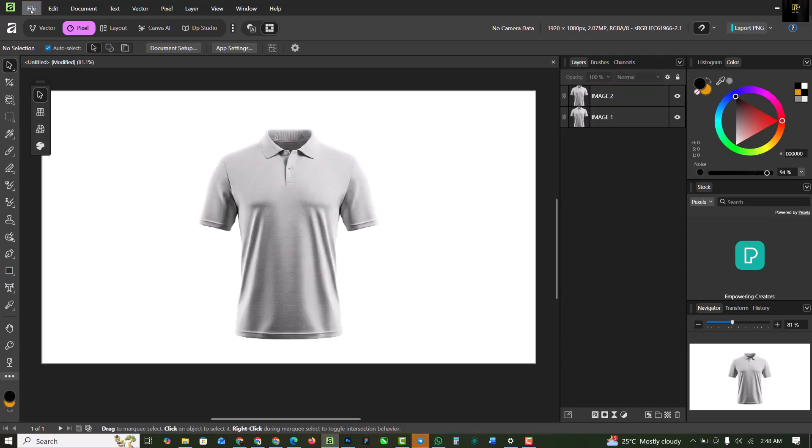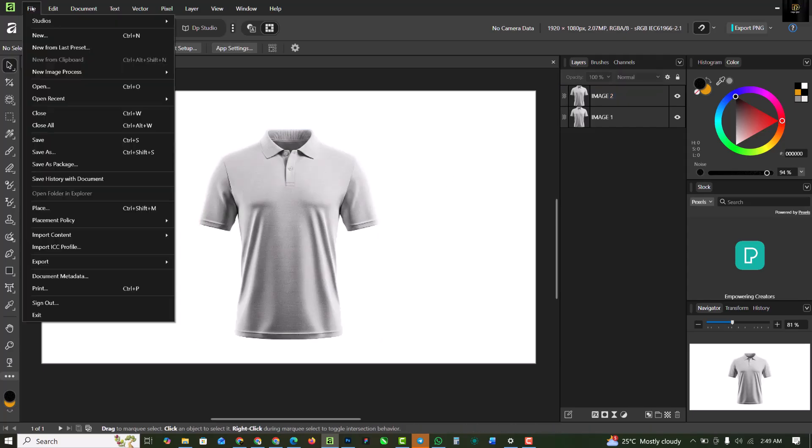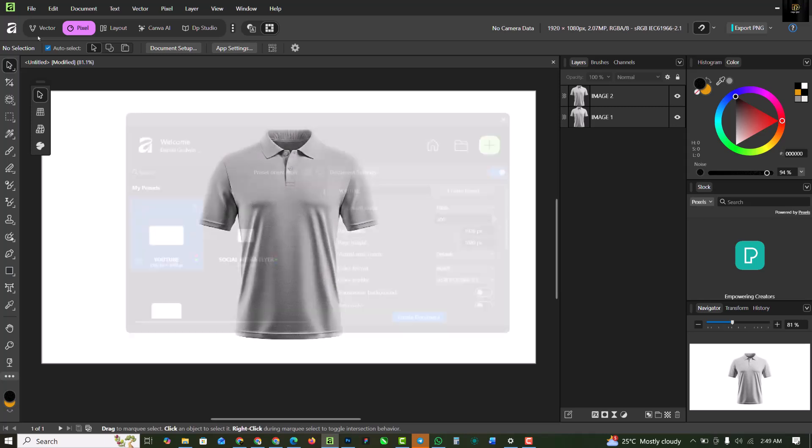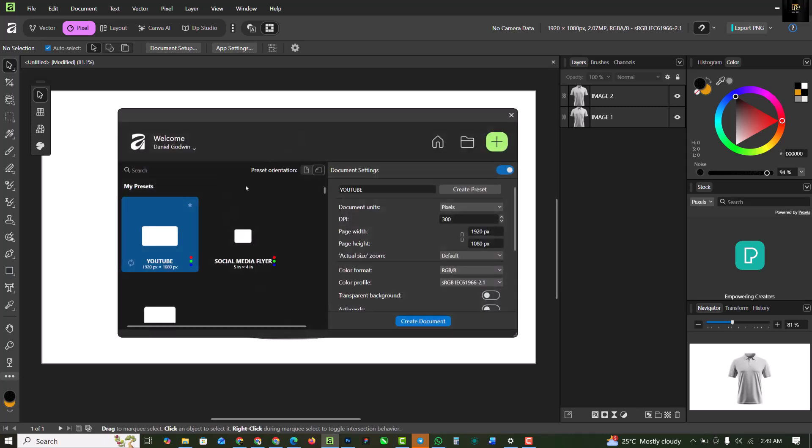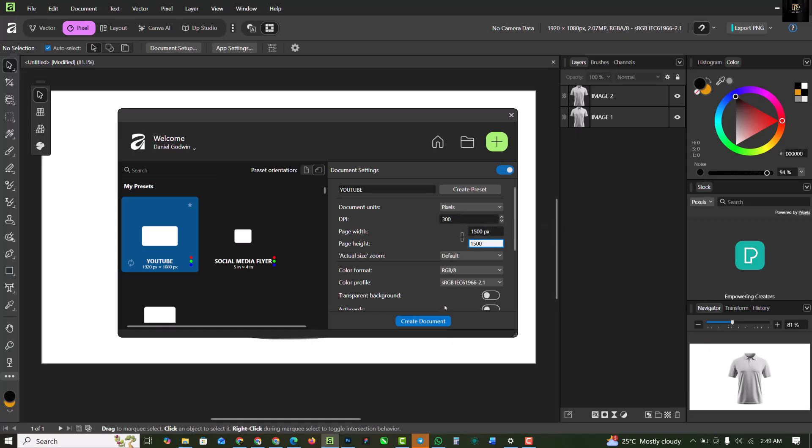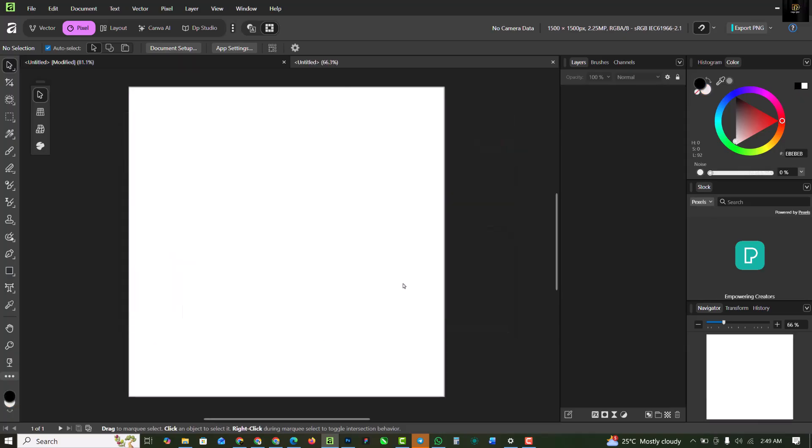I have this out of the way. The next phase is go to file and go to new. I'm going to create a new document. This is going to serve as our placeholder. I'm going to give this 1500 x 1500 and resolution 300 pixel space and create a document.